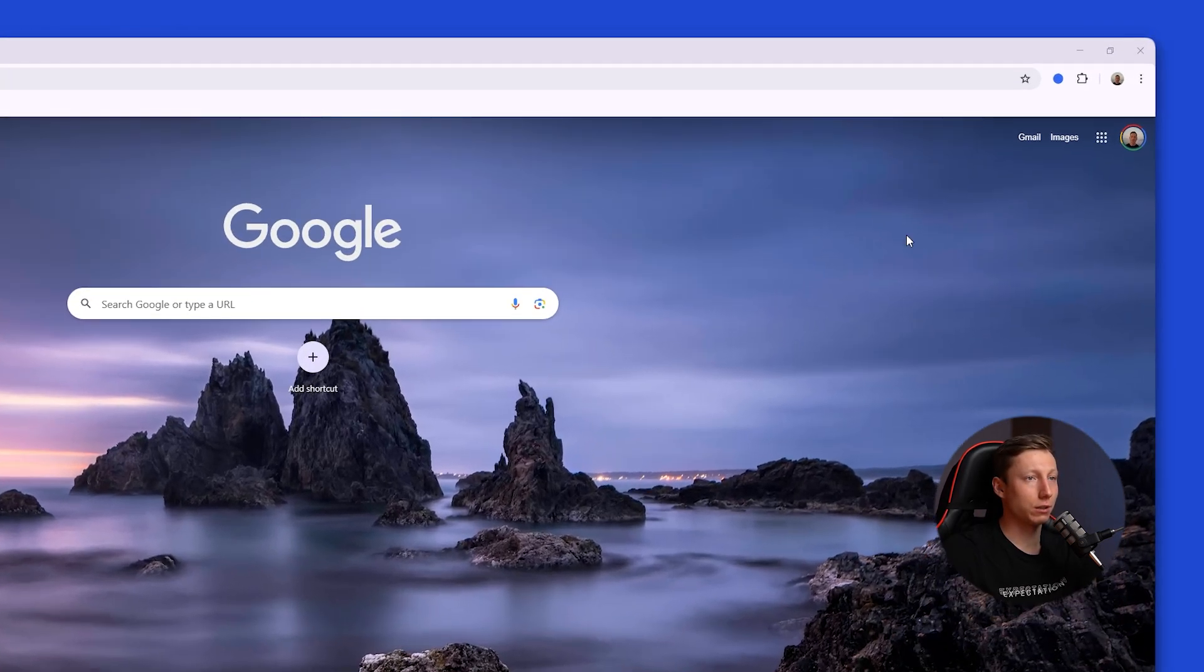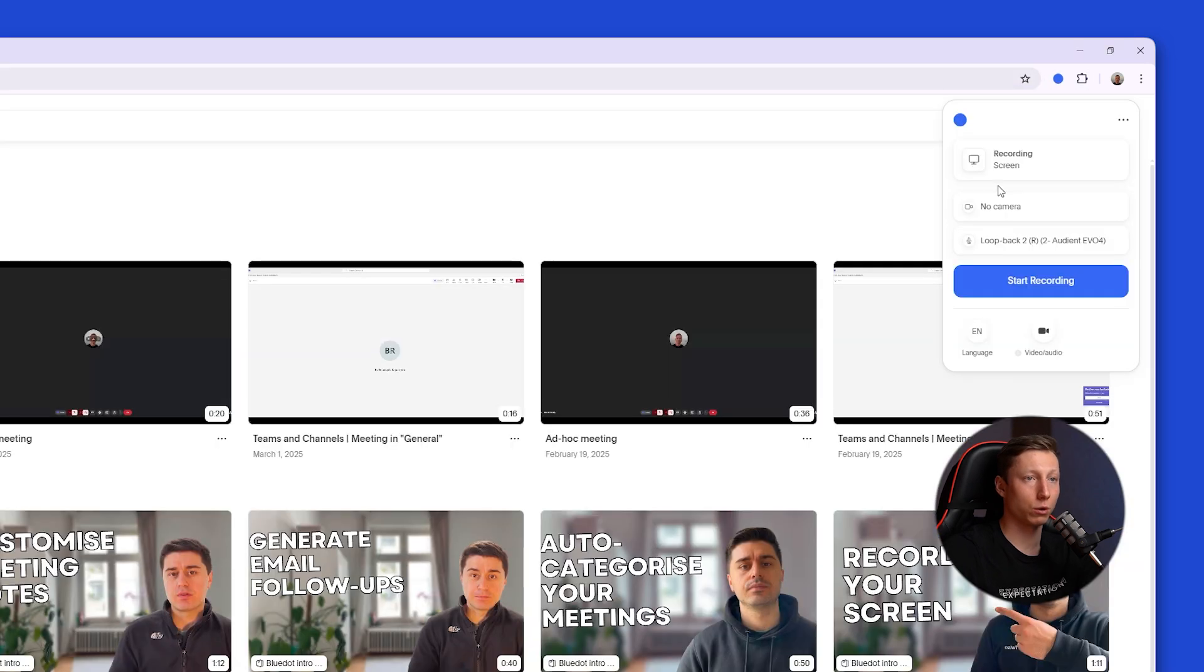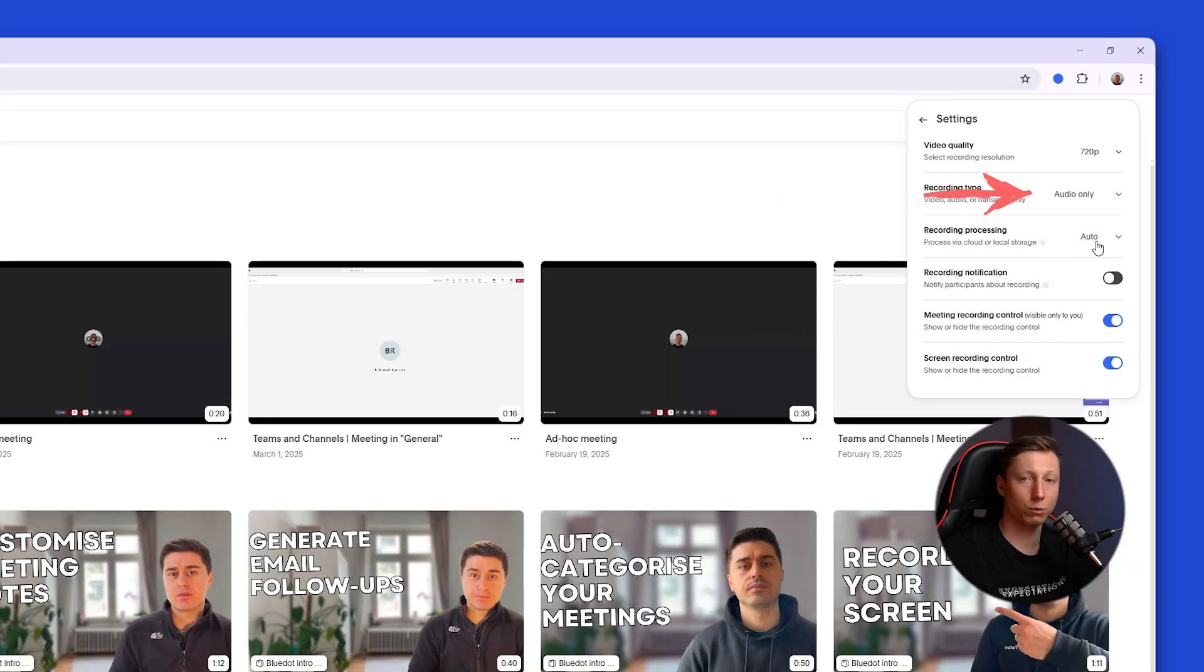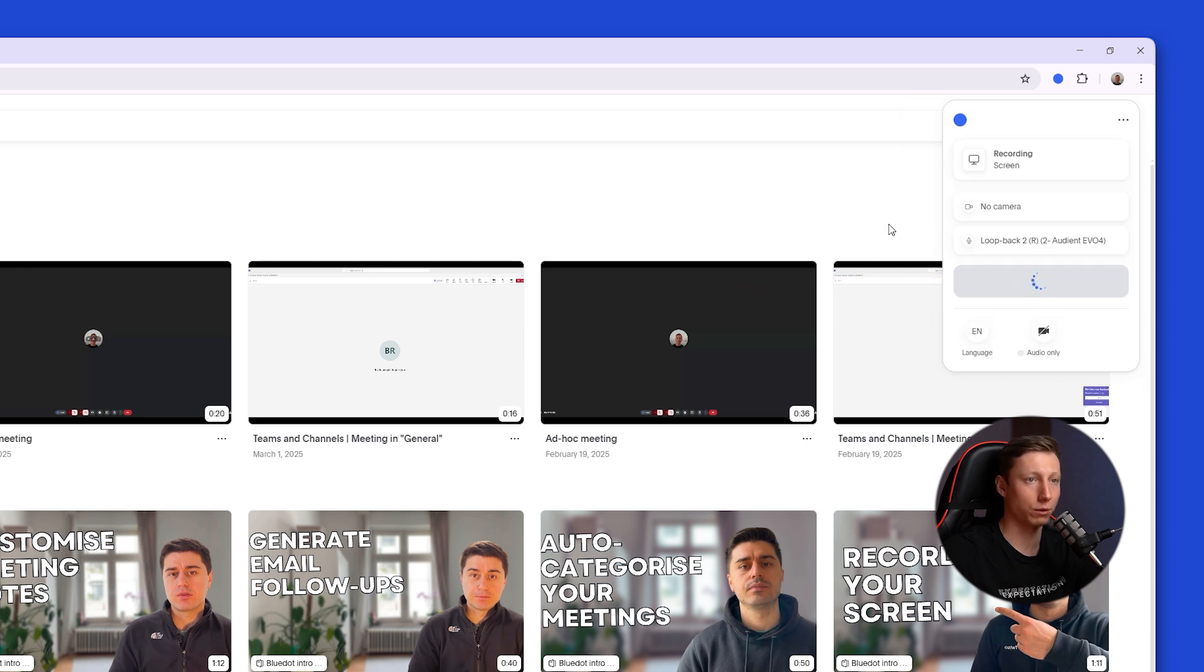All you need to do is click on the BlueDot icon. Next, to record audio only, you need to click here and select audio only in this window. In this way, BlueDot will analyze only the sound from your microphone.